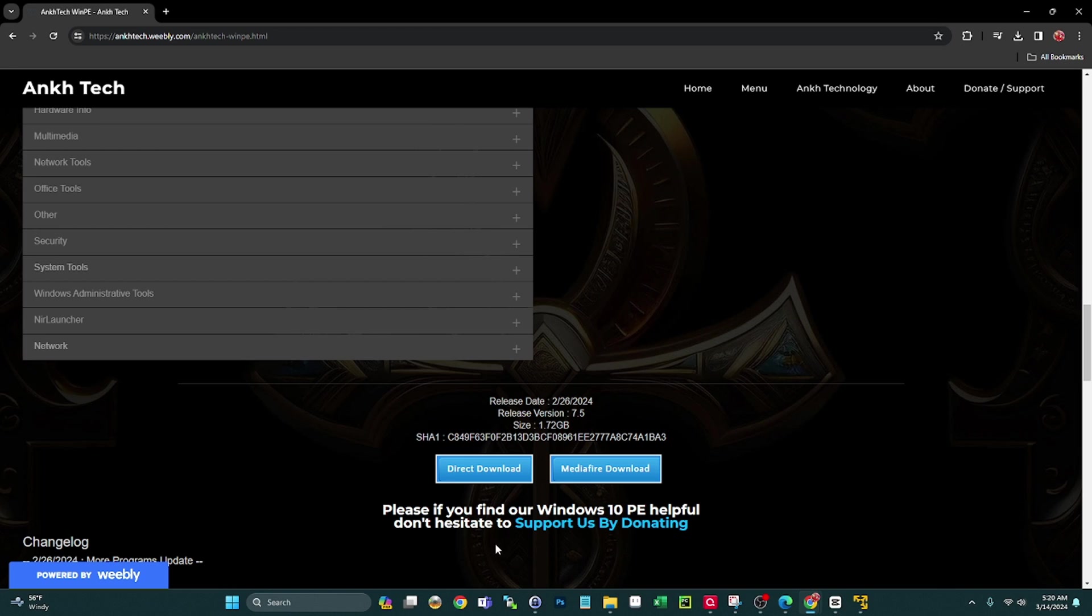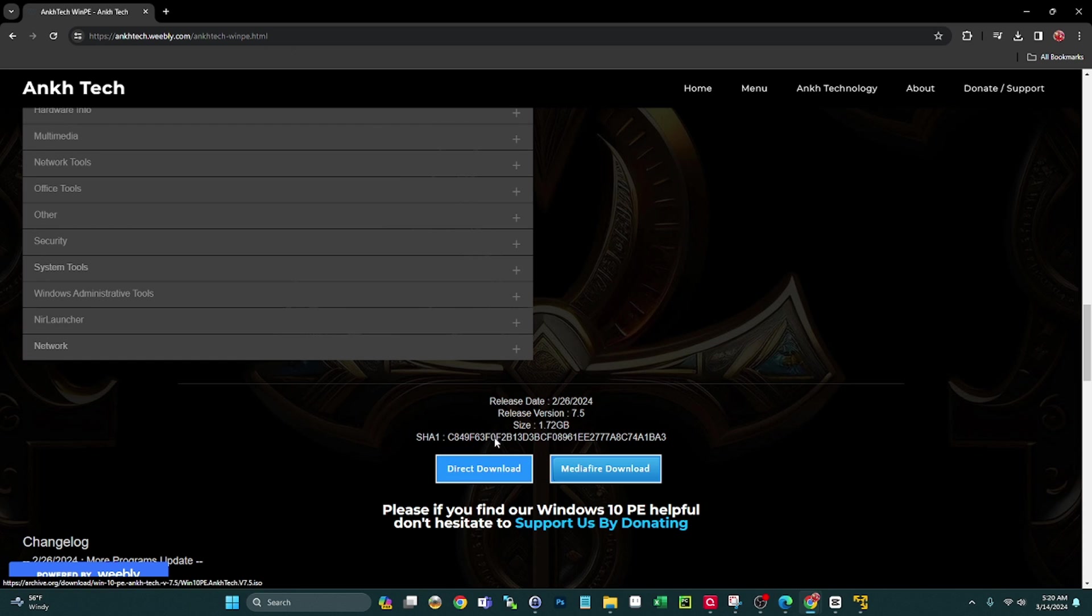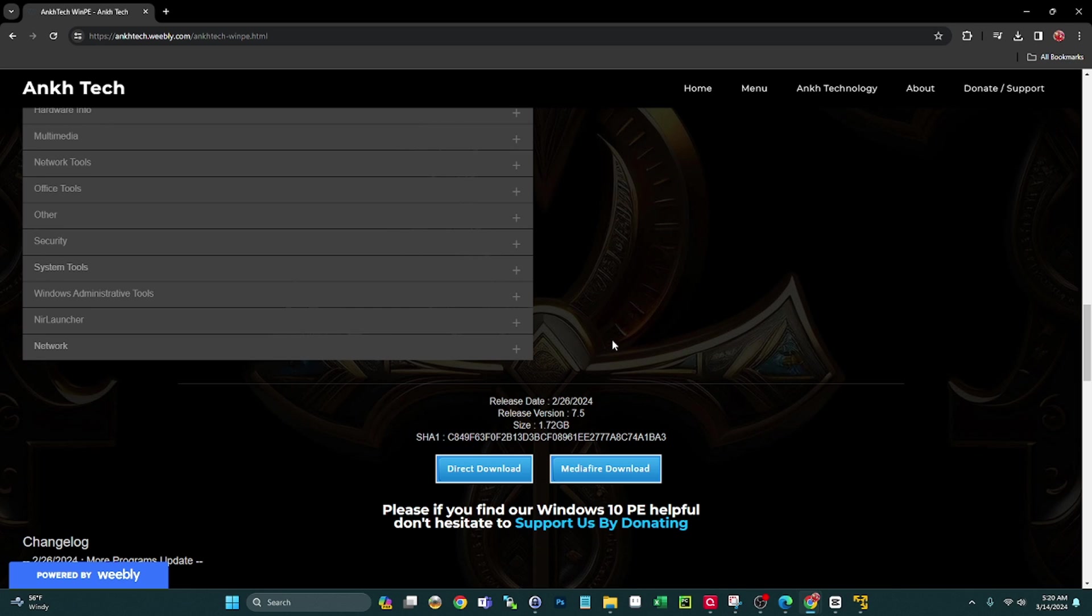I will be donating for sure because I find this very useful. Again, I'll leave this link in the description. You guys can hit direct download here and get this ISO in a matter of seconds.